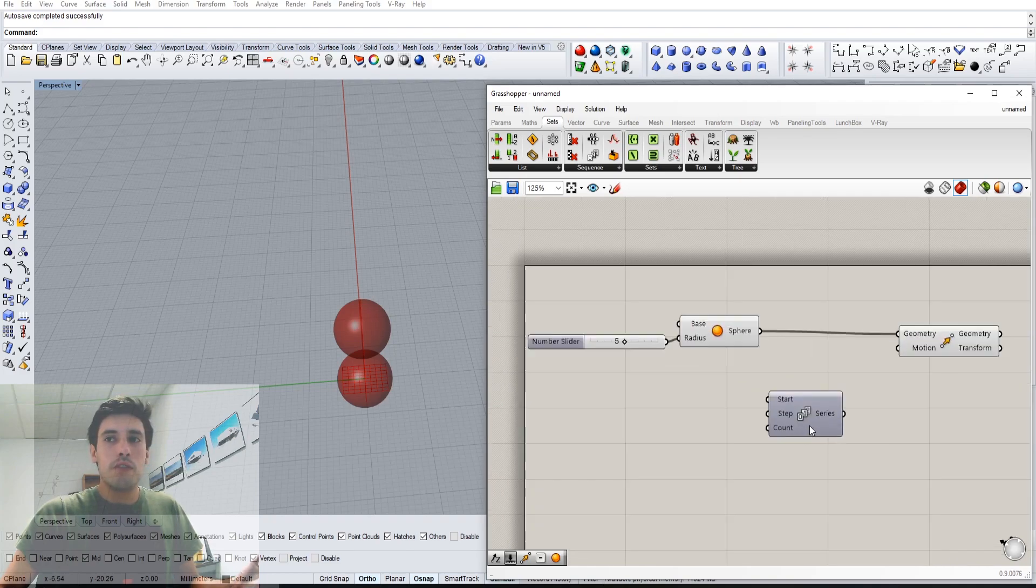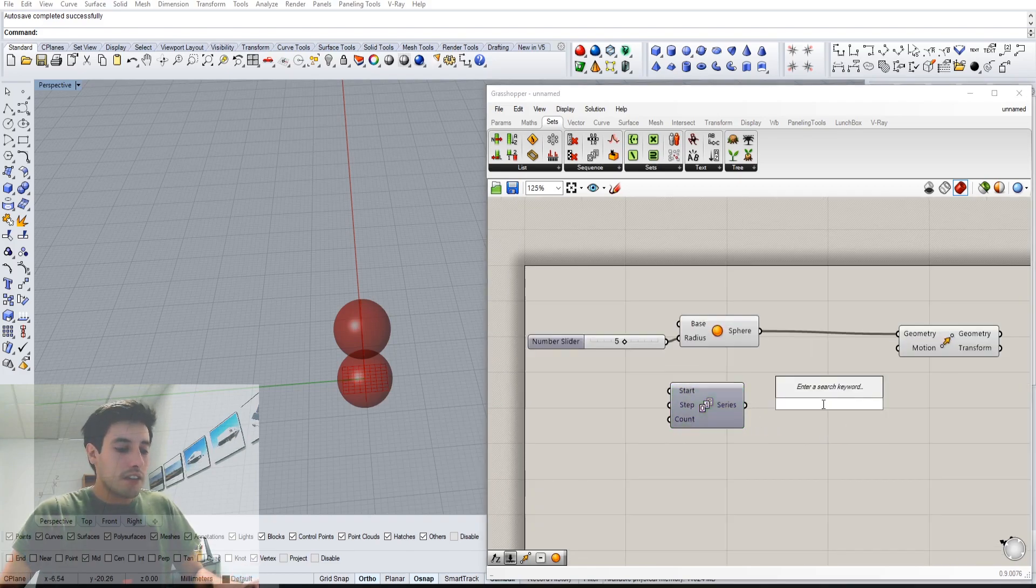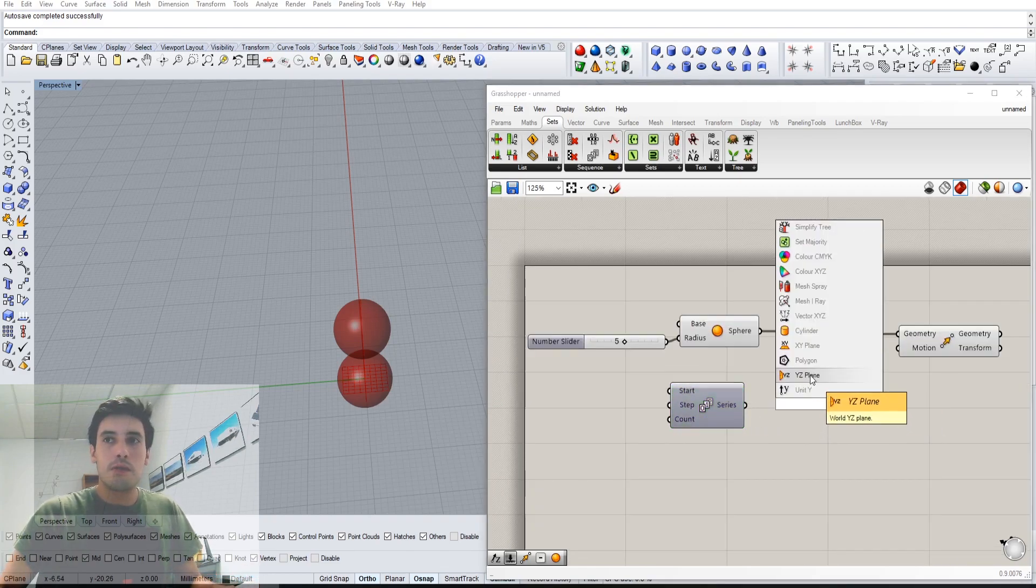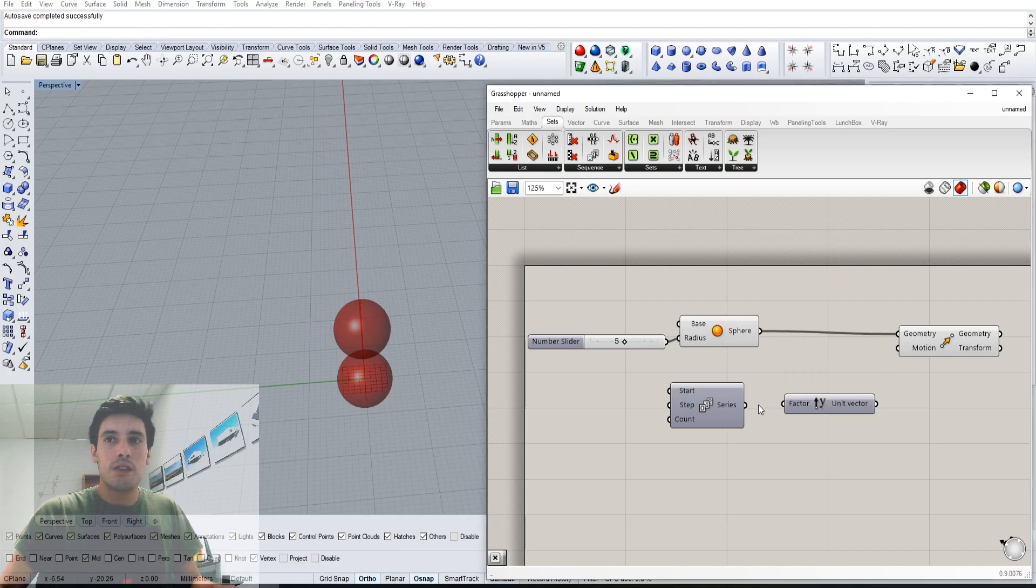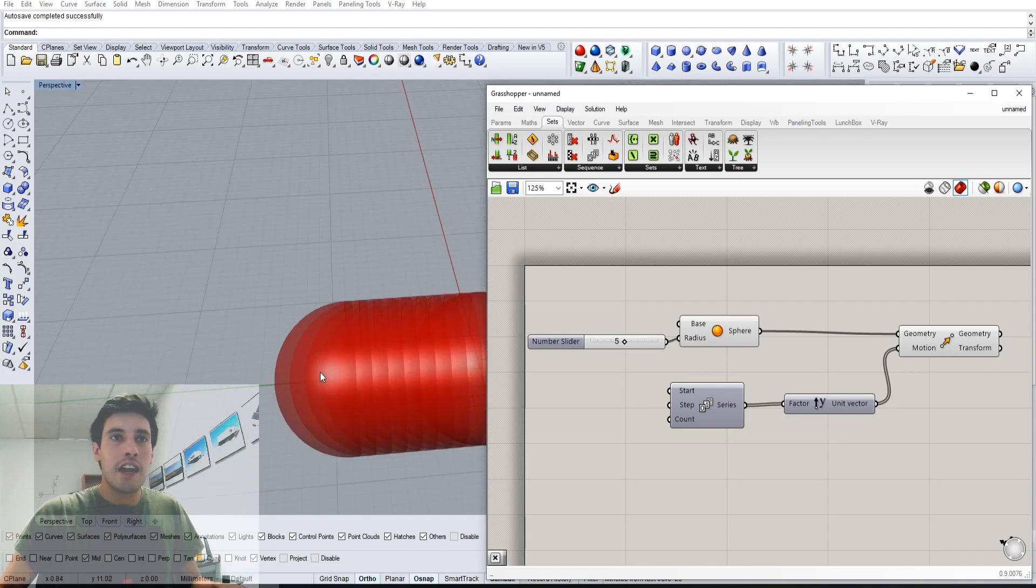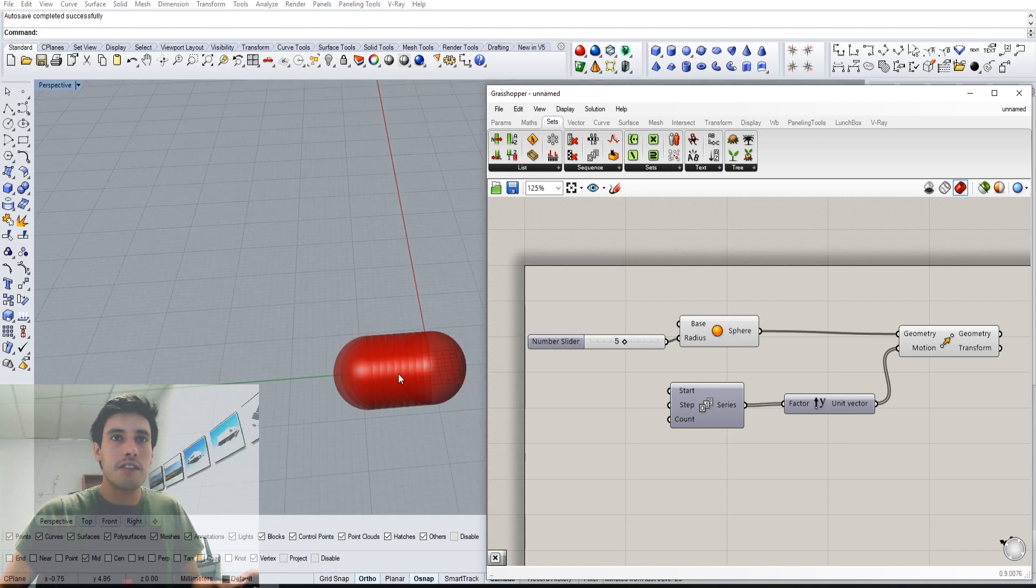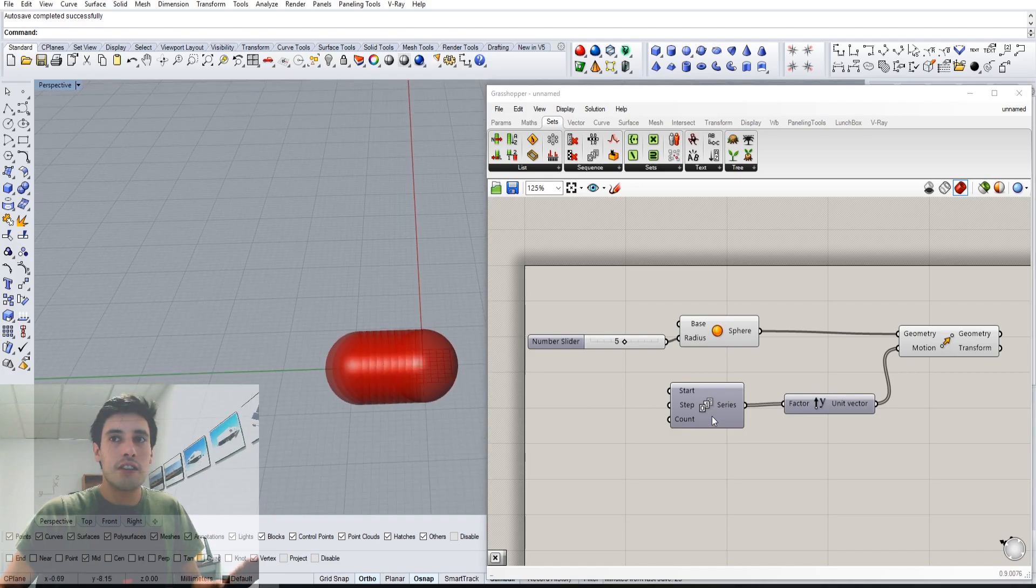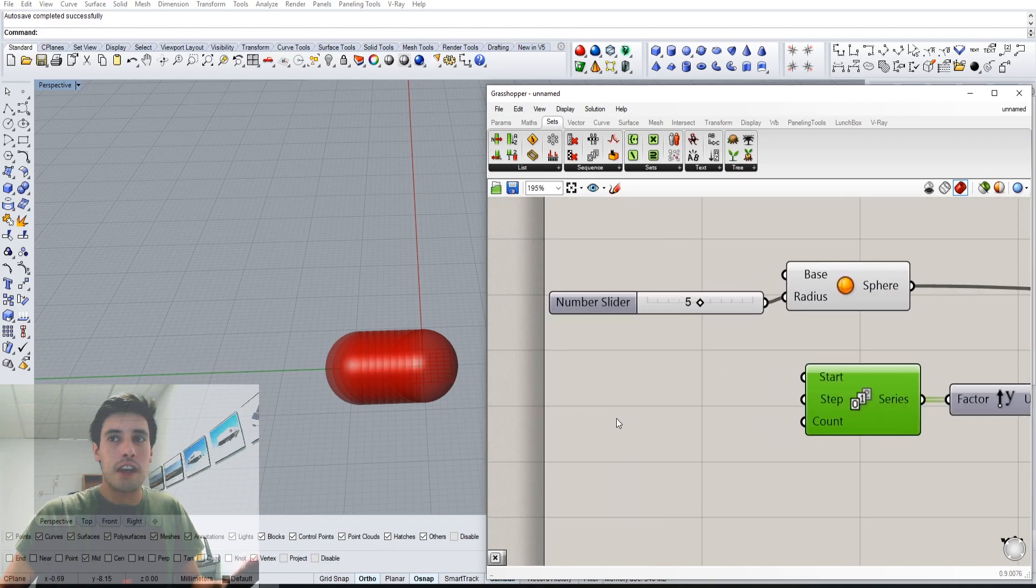If we want to move this in the Y direction, let's do that again: unit of Y. We plug that in here, and we'll see that it will actually create 10 different ones just as a default.